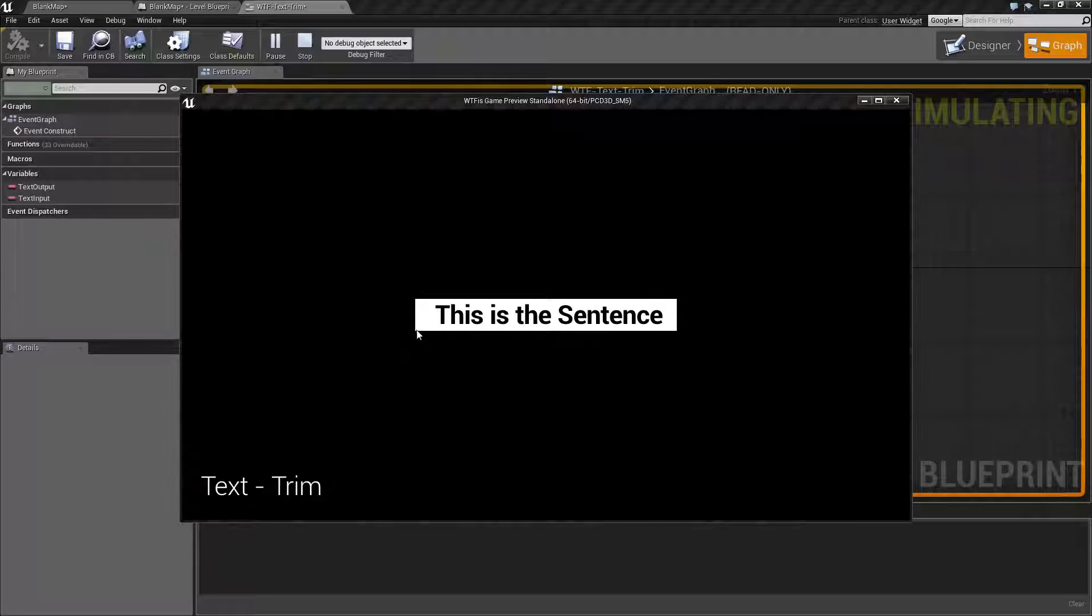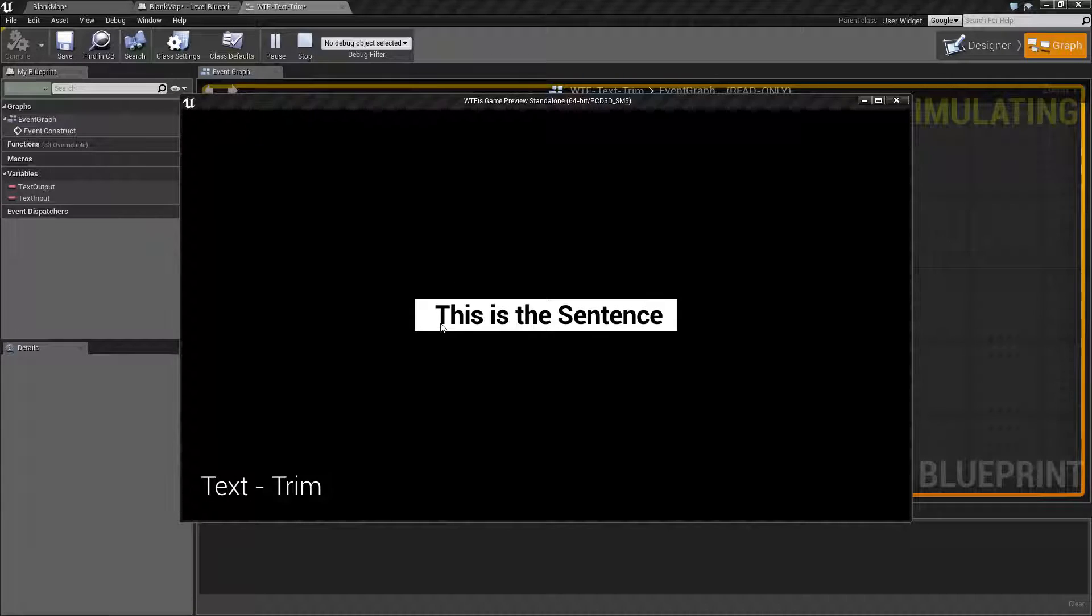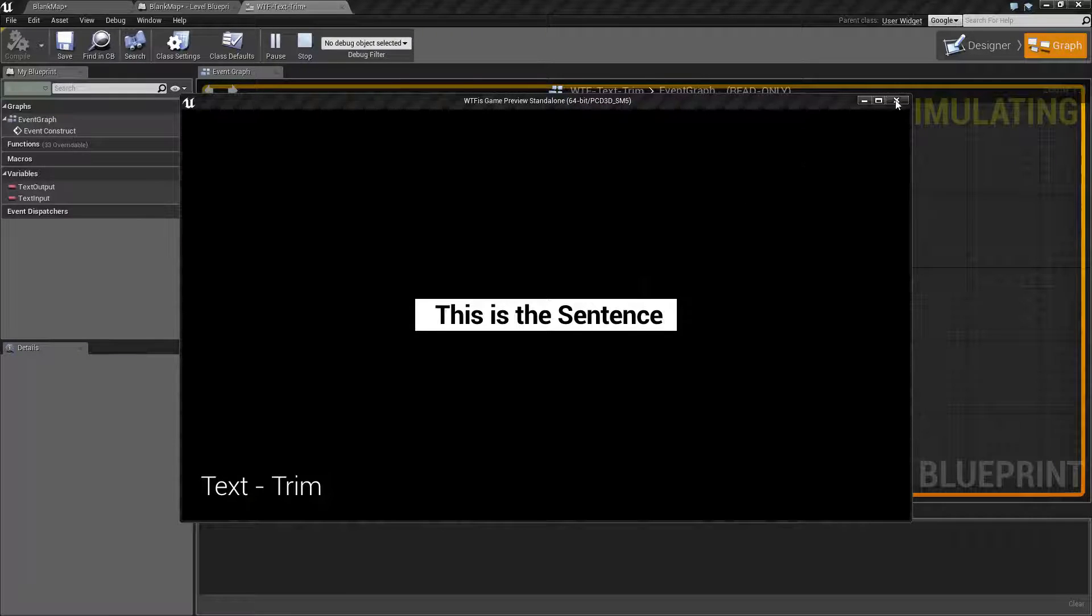I went ahead and surrounded it with a border and a solid white background. So you can actually notice that there are a few spaces in front of the sentence and a few behind the sentence. I actually have three in front and two behind.